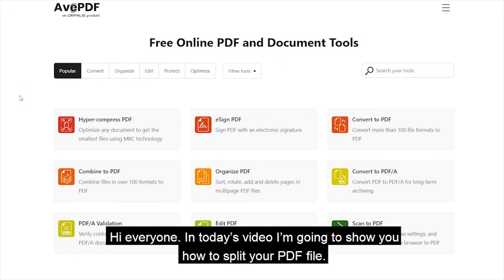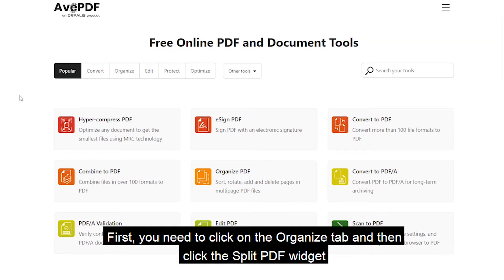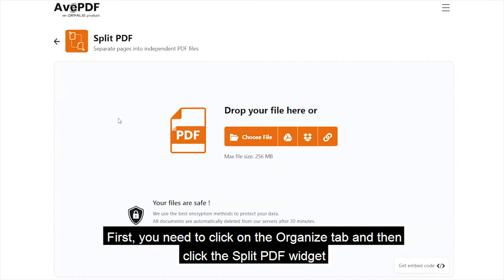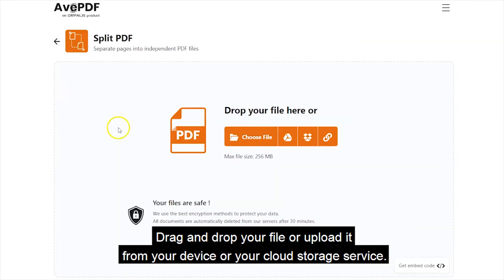Hi everyone! In today's video, I'm going to show you how to split your PDF file. First, you need to click on the Organize tab and then click the Split PDF widget. Drag and drop your file or upload it from your device or your cloud storage service.